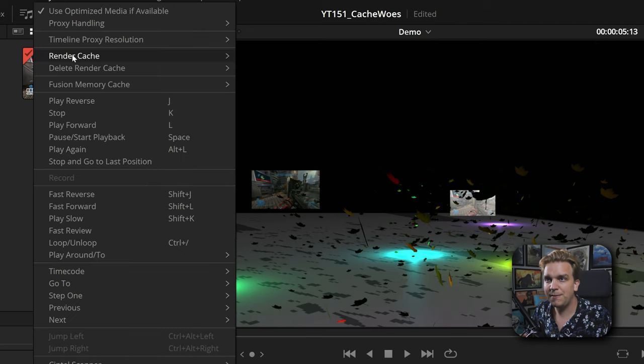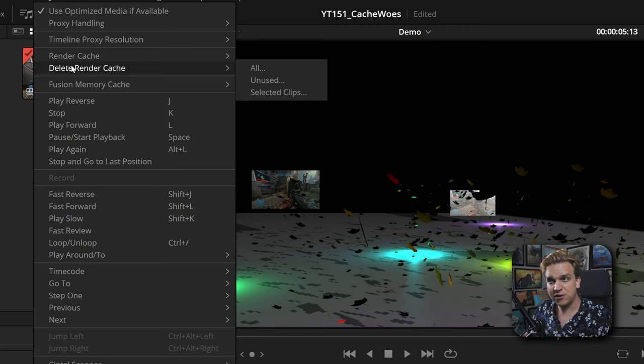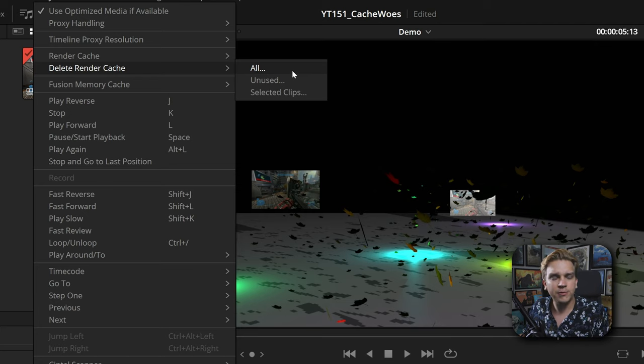Now I want to jump to my next giant tip — and that is deleting or clearing your render cache. If you go in the menu to Playback, you do have this Delete Render Cache option, which you can choose all, unused, or selected clips. But this all option is still only on a per-project basis. If you have multiple projects that you've been working on for any span of time, you will probably have so much render cache data that it would not make sense to go project by project deleting these.